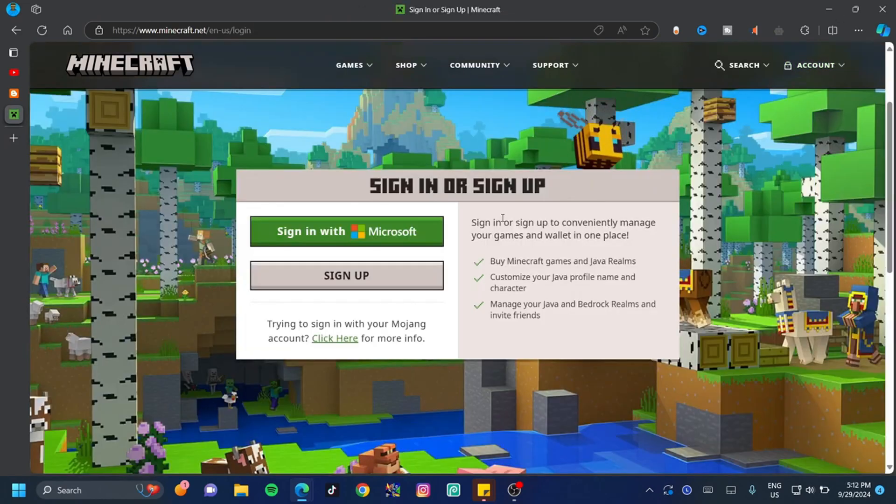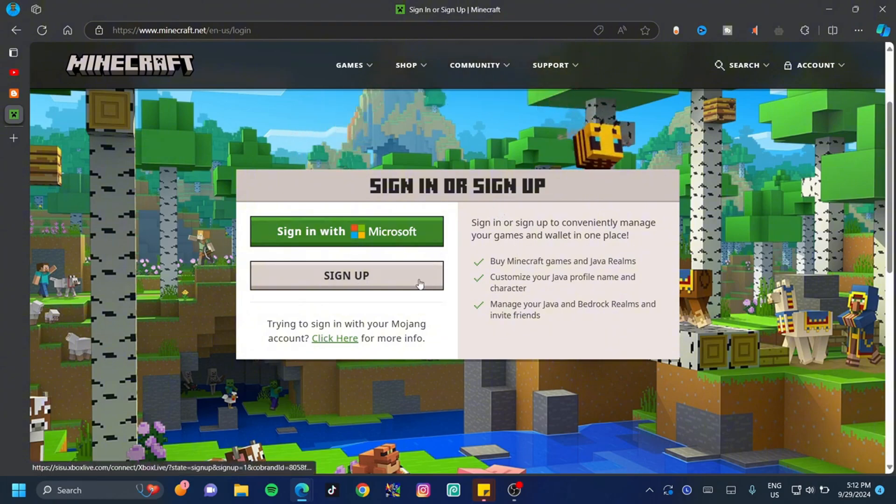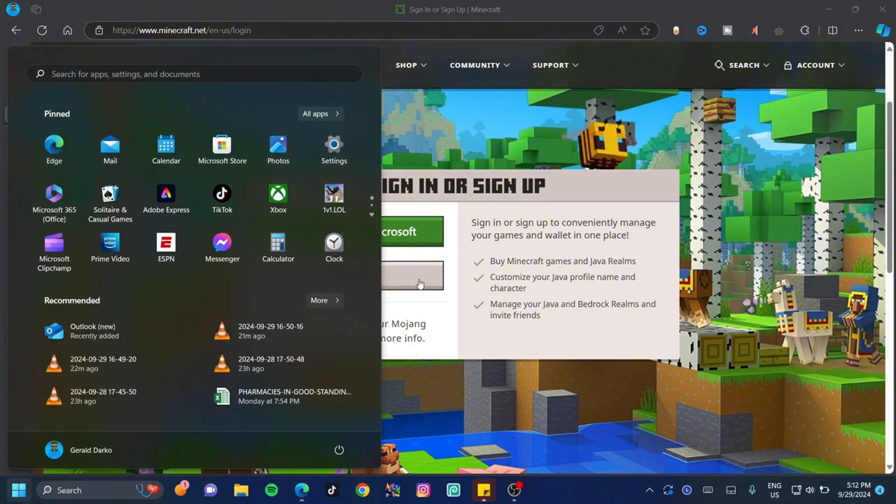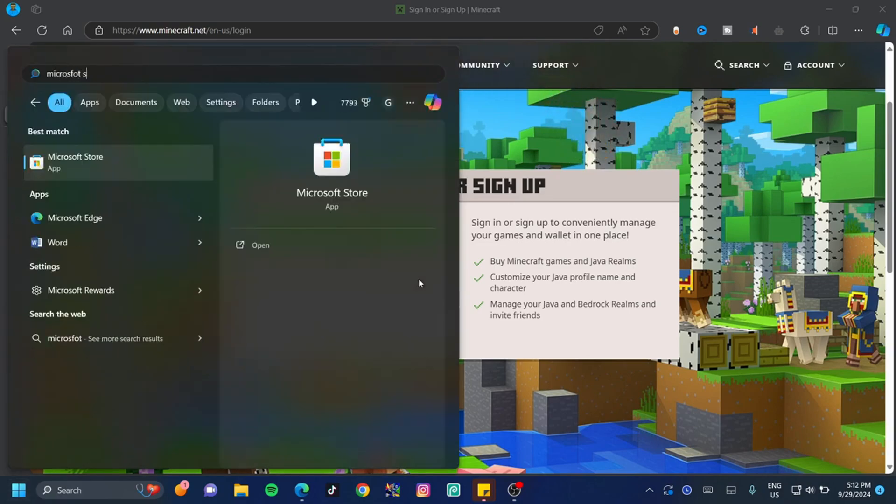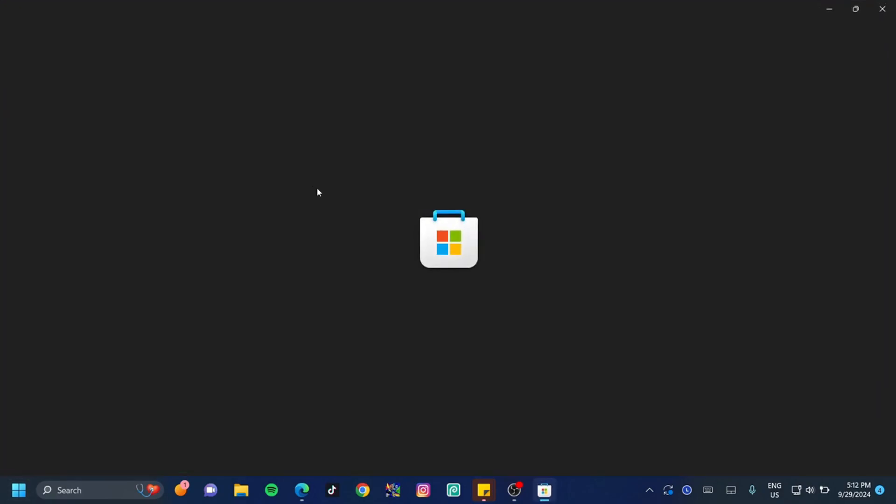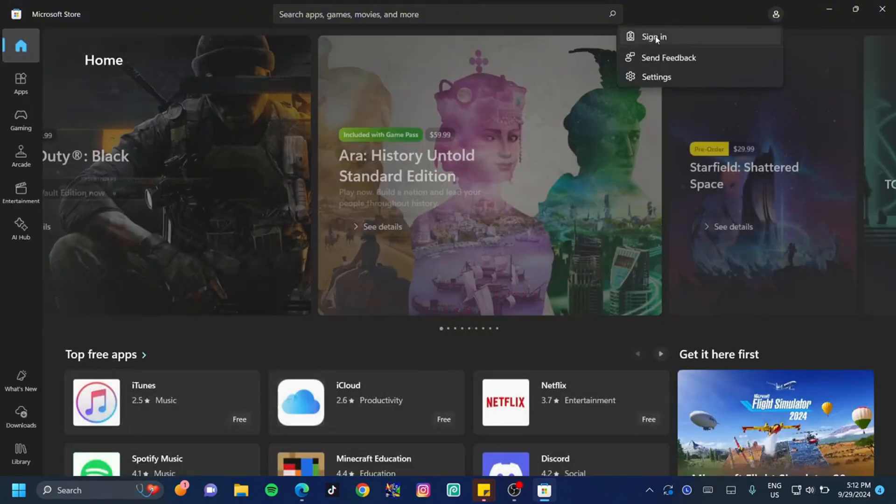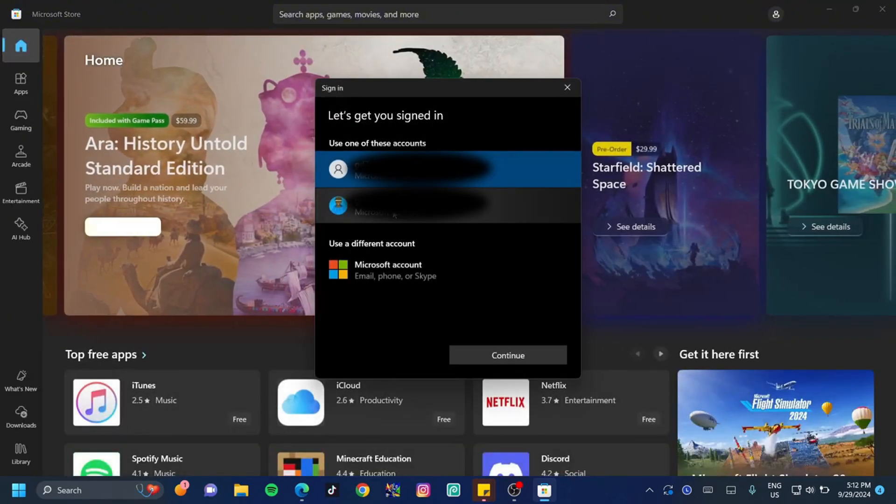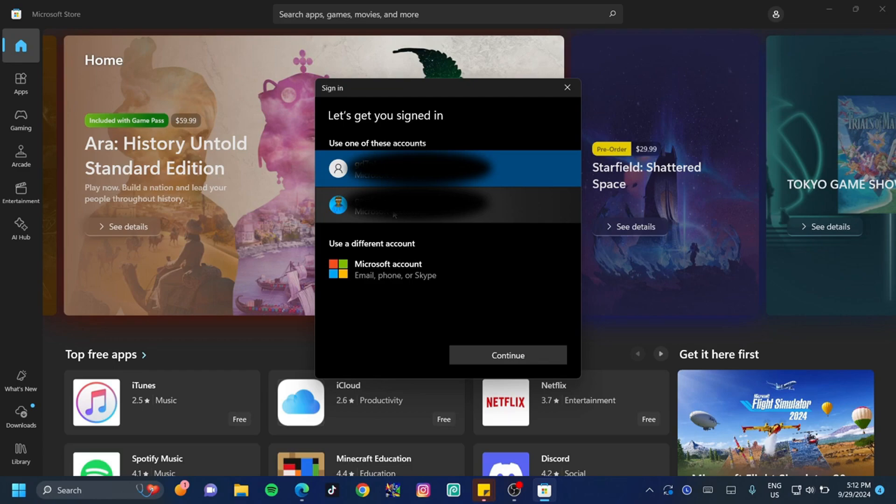Here is the most important part of this video, so pay attention. Before you sign in or sign up, hit your Windows key and type in Microsoft Store. Open the Microsoft Store, and once it's open, click on the icon that lets you log in. Click on Sign In. Here is the crucial fact: you need to log in with the account that you wish to play Minecraft with or have already purchased Minecraft with. This can cause a lot of problems, so make sure it is the same account.